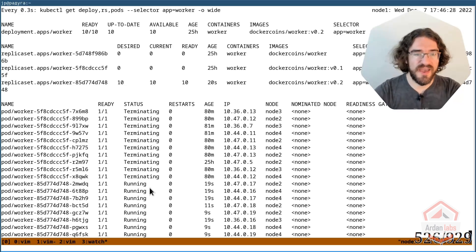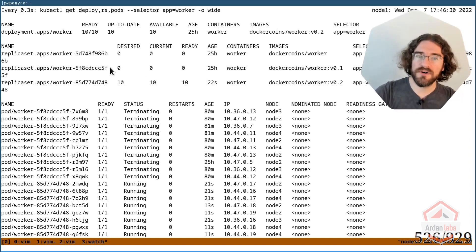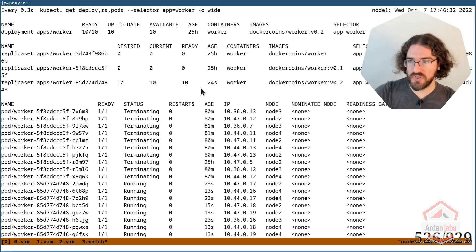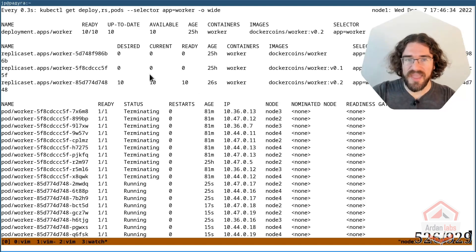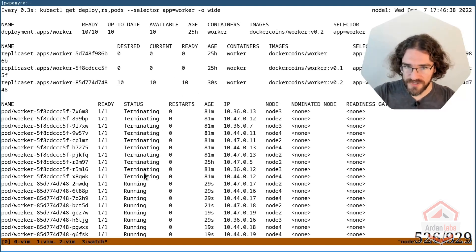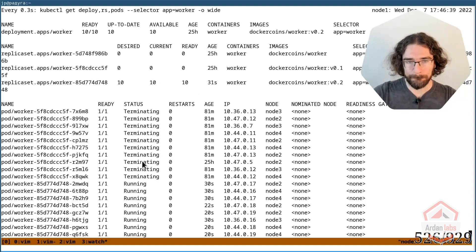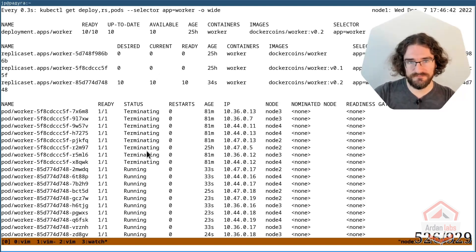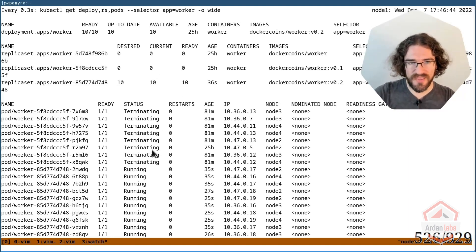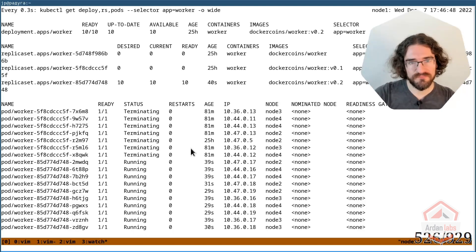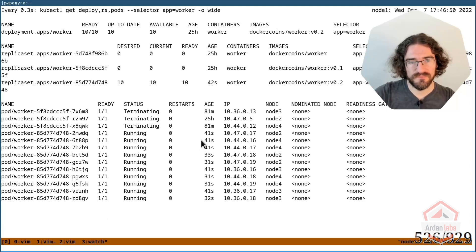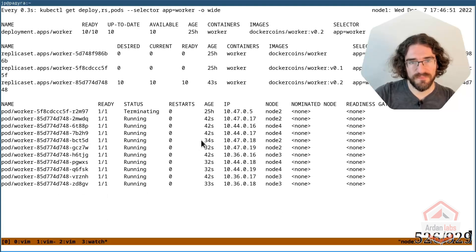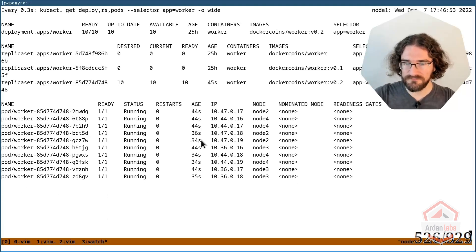We have 10 worker pods with the new version, version 0.2. And now Kubernetes is just shutting down the old pods. Again, it's going to take 30 seconds. And a little bit more. And that's it.